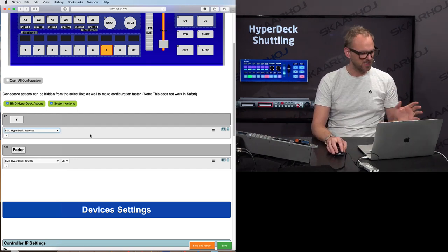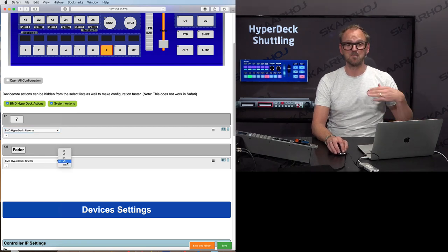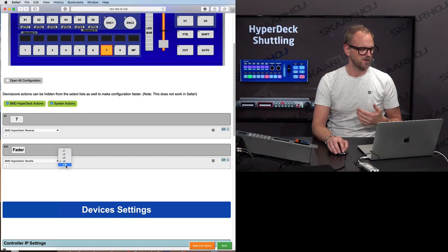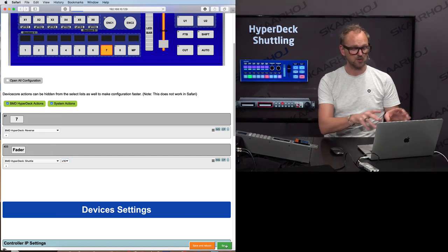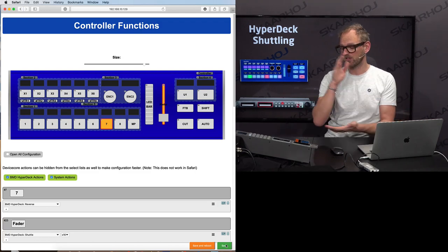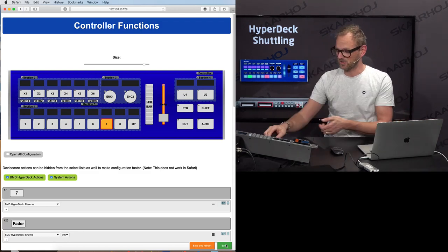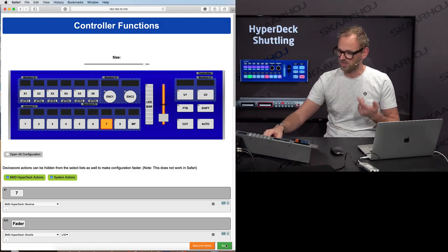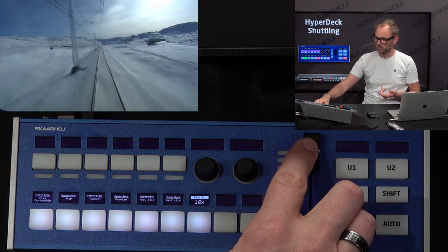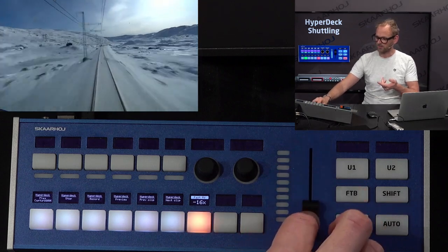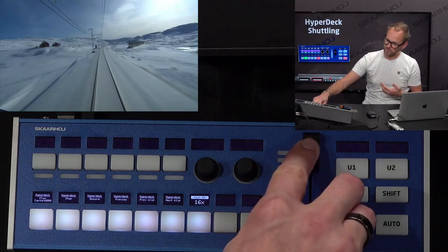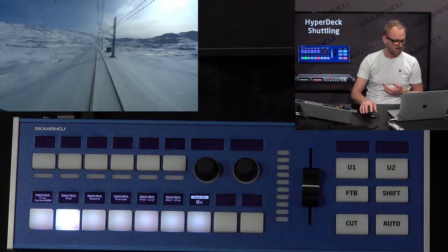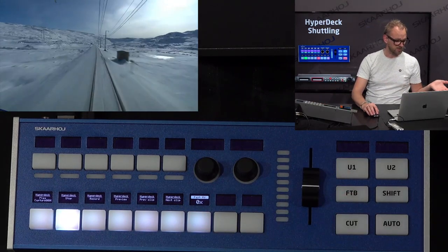The main thing I wanted to show you is how we can change the maximum speed of the shuttle function. If I go to 16 and press Save — note that in the local web configuration interface you are saving directly to the controller's internal memory — immediately as we operate the fader, you have 16 times speed as the max speed, and we could even go in the opposite direction.